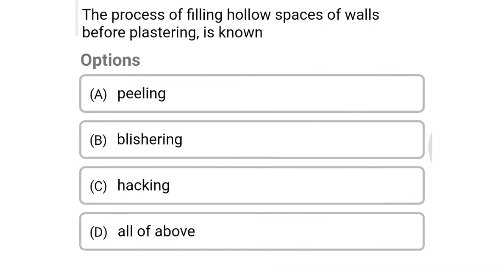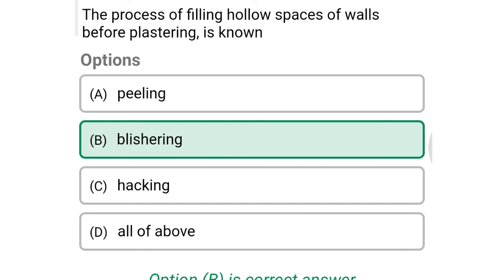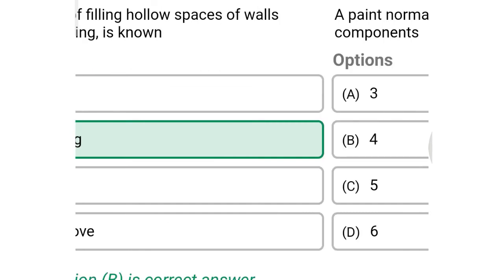Next question: the process of filling hollow spaces of a wall before plastering is known as — option A: peeling, option B: dubbing out, option C: hacking, option D: all of the above. The correct answer is option B: dubbing out.